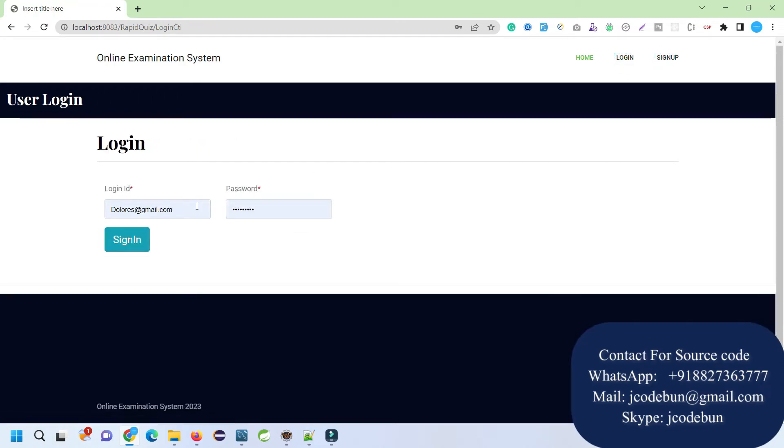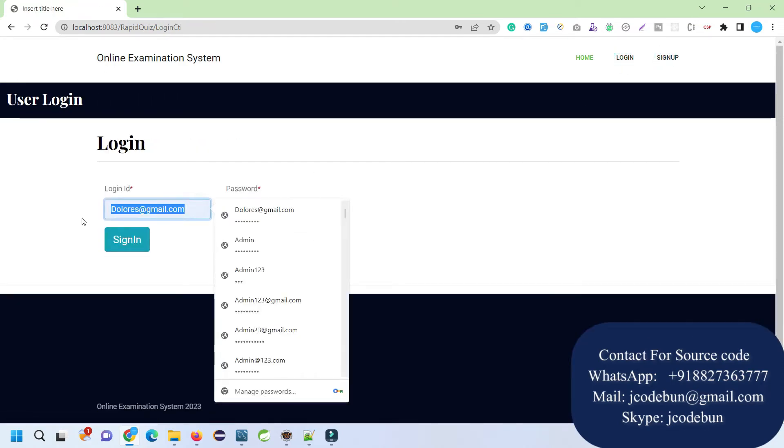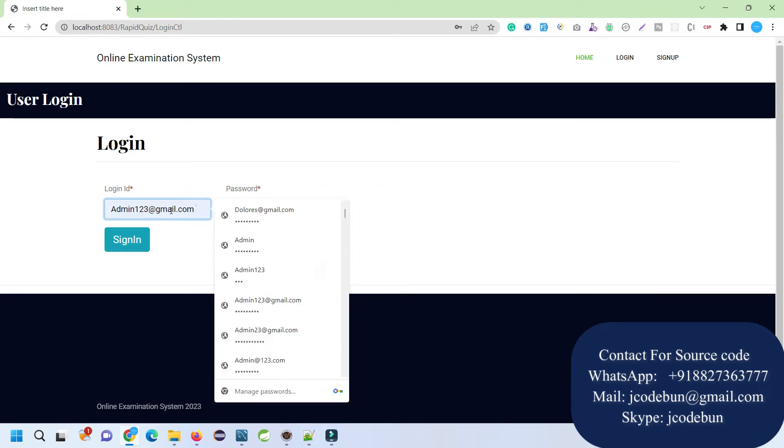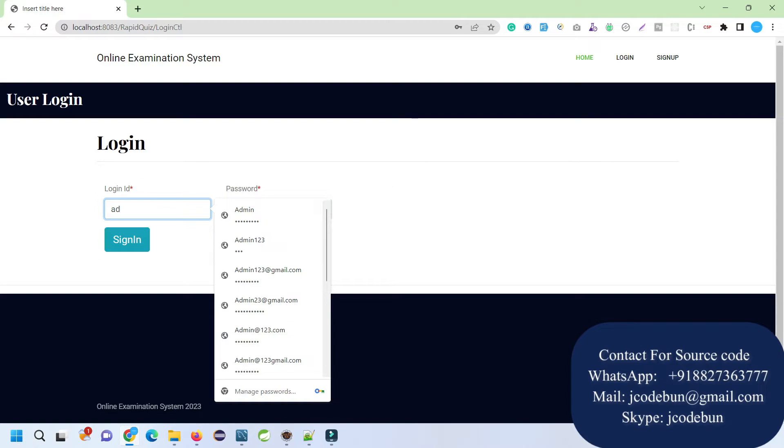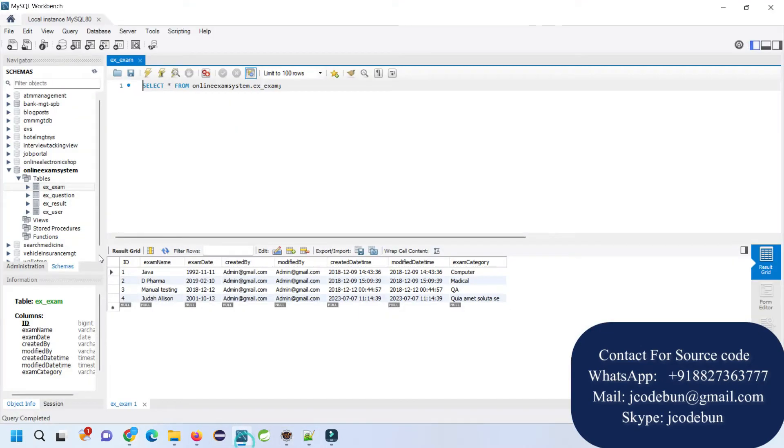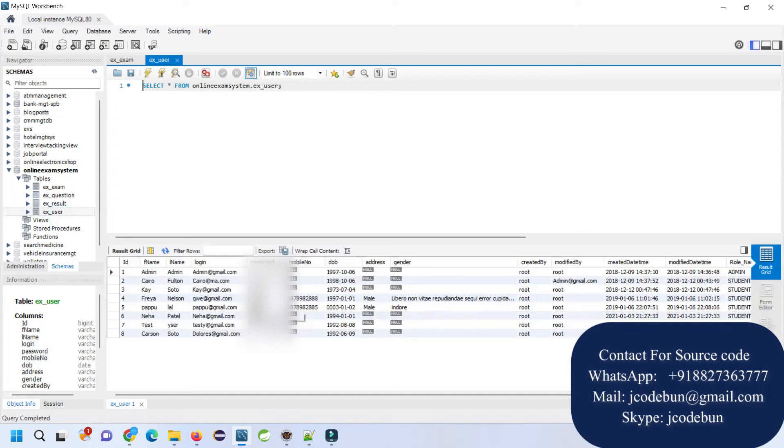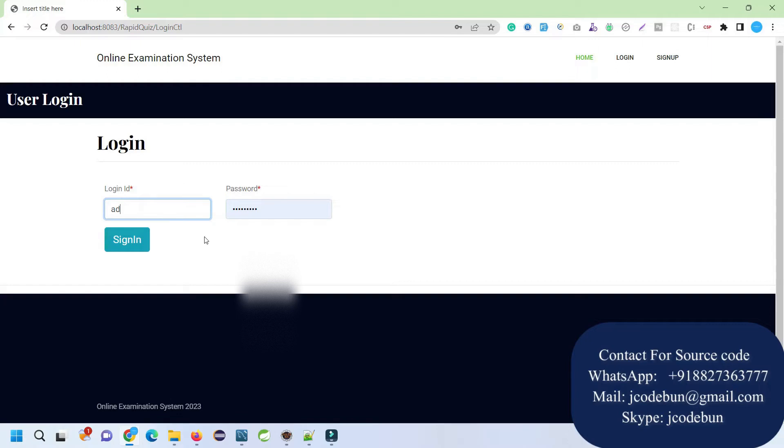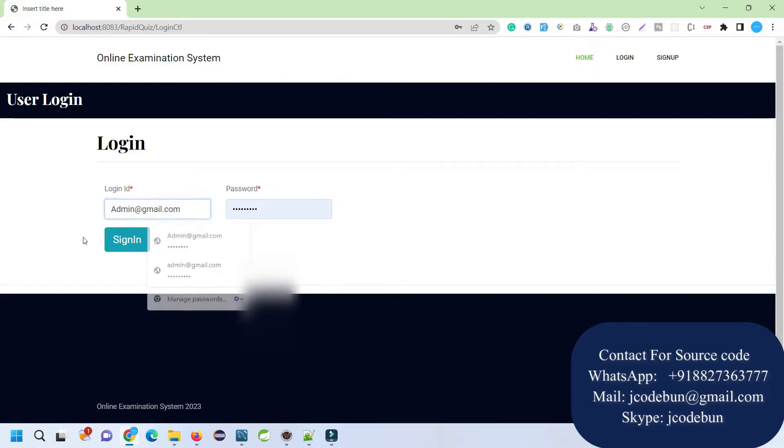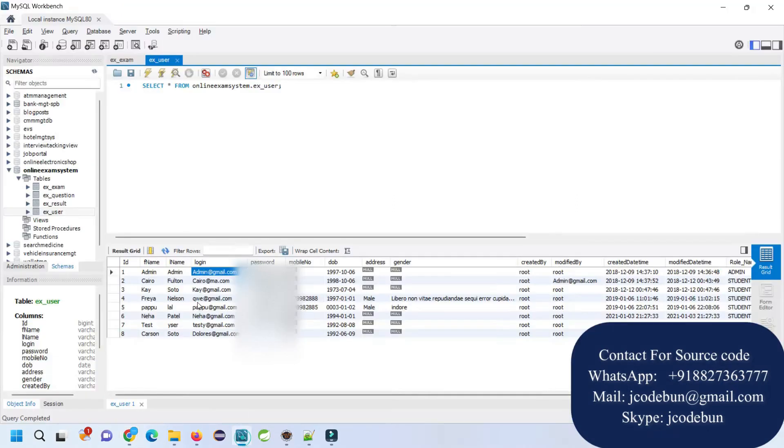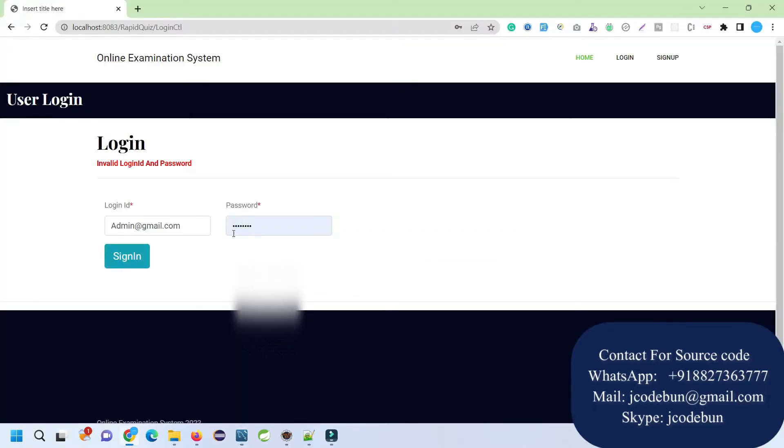First I'm going to log in as an admin and check what admin can do. Where will you find this credential for the admin? You can check them in the user table here. Right-click and you will get the username and password. You can copy the username and password directly from the database. The password is demo.